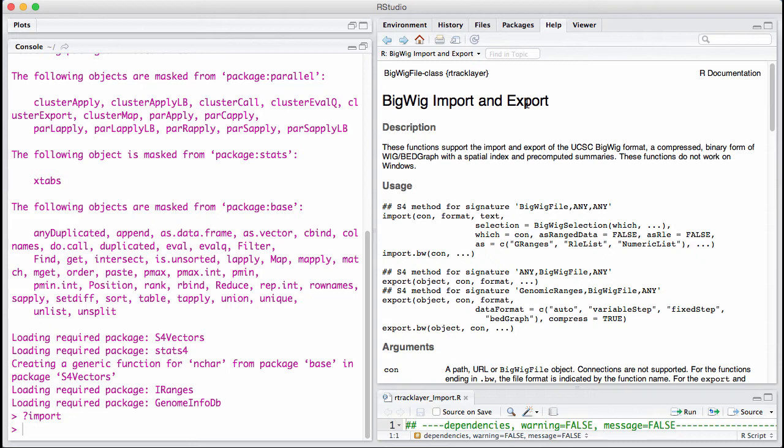The people at UCSC realized that just having a single long vector that's the size of the human genome is pretty inefficient, so they constructed these new file formats called BigWig. BigWig contains a single vector across the entire genome, but it's compressed and it's easy to extract the values for a given region.